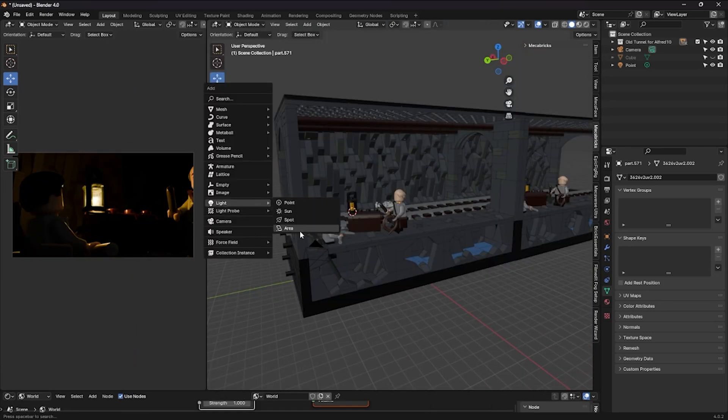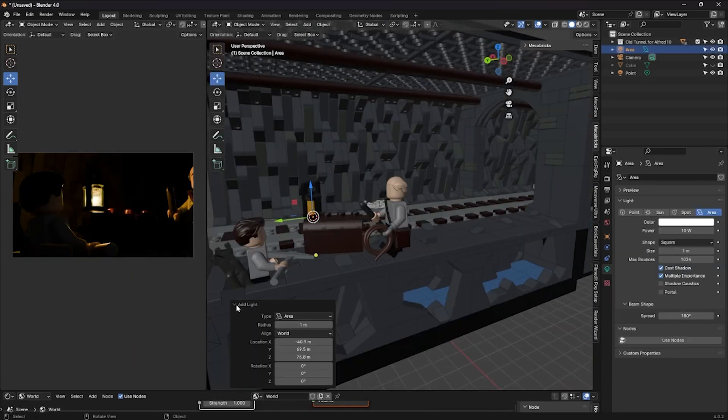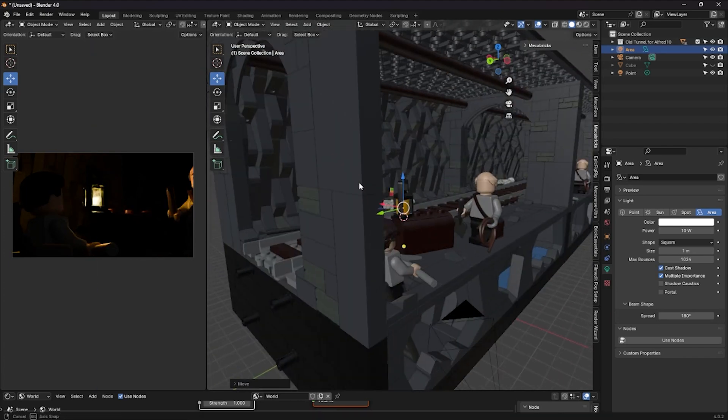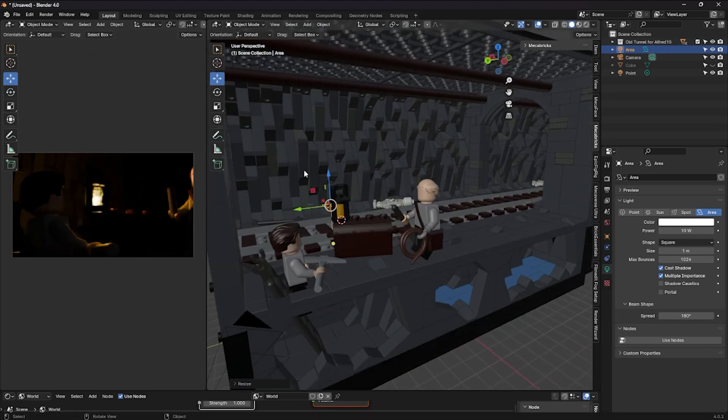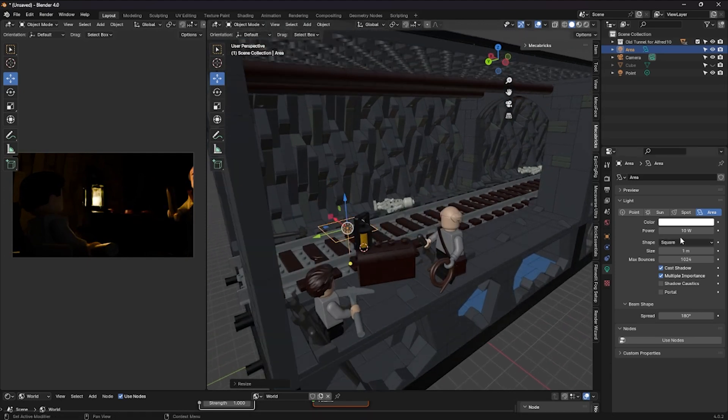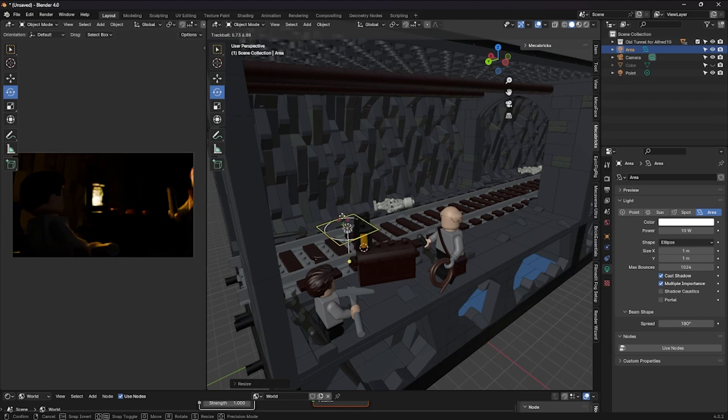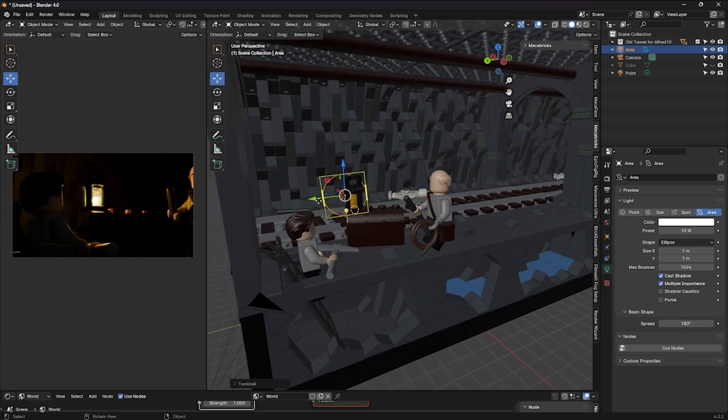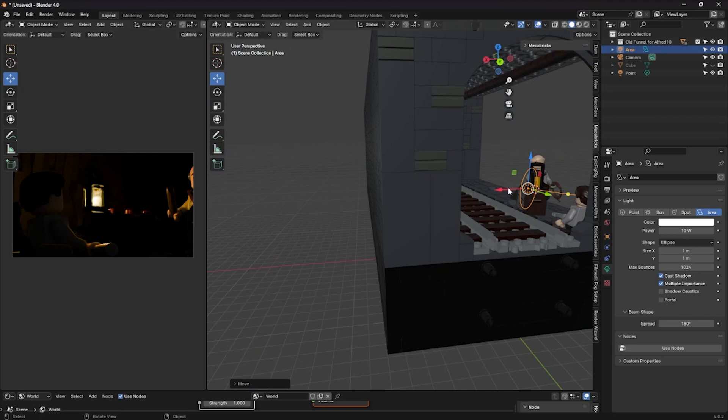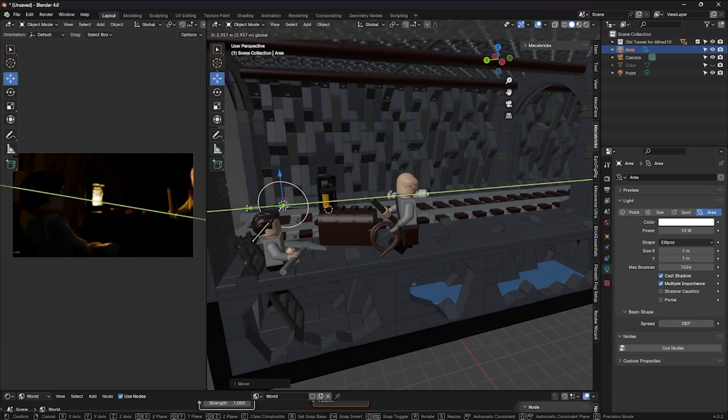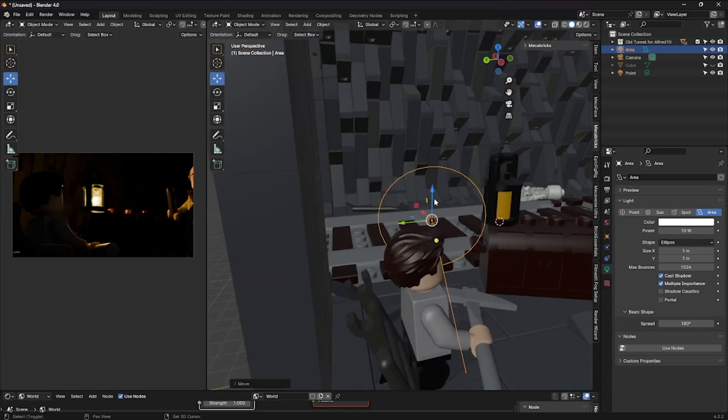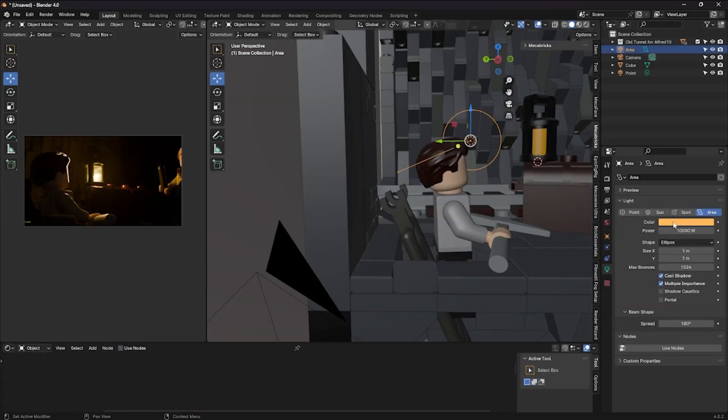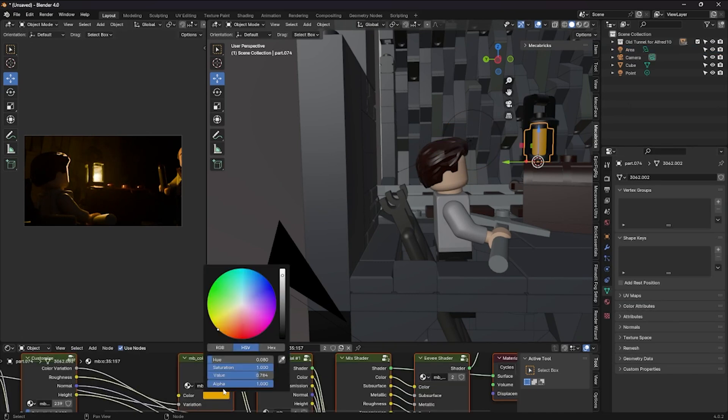I noticed there's not much light on the character's face, which there should be realistically, so add an area light and place it on the face. Copy the same color from the original light onto this area light.